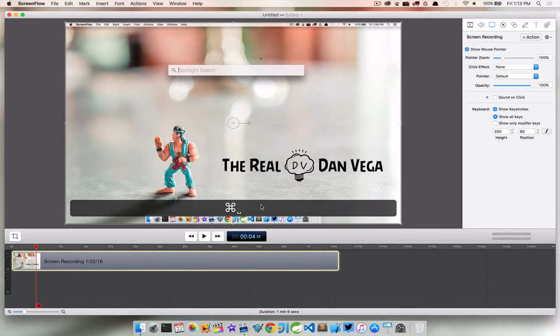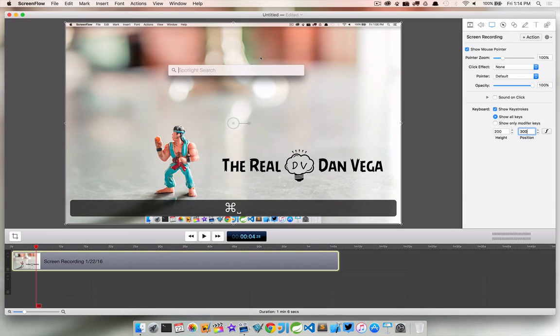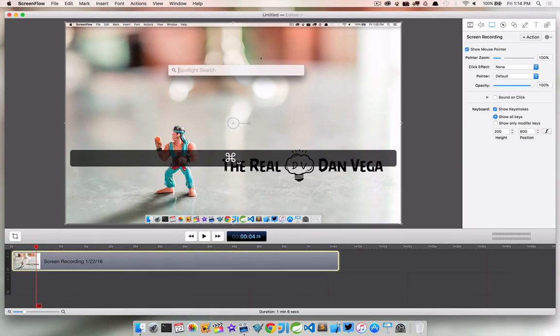Now another good thing about this is we can actually change the position of this. So the position of what this actually shows by default is right at the bottom. If we want to start changing this, we can say 300 and bump it up a little. Or we can jump to say 600 and put it more up here if we wanted to.